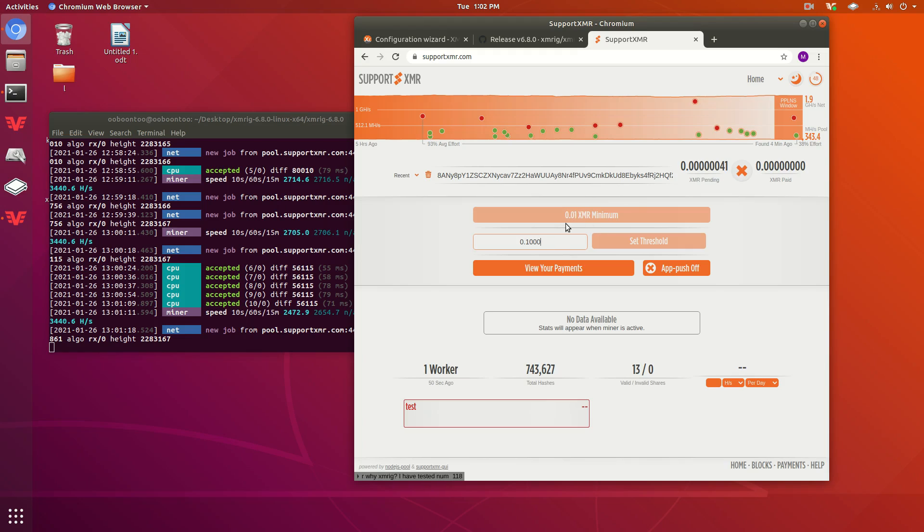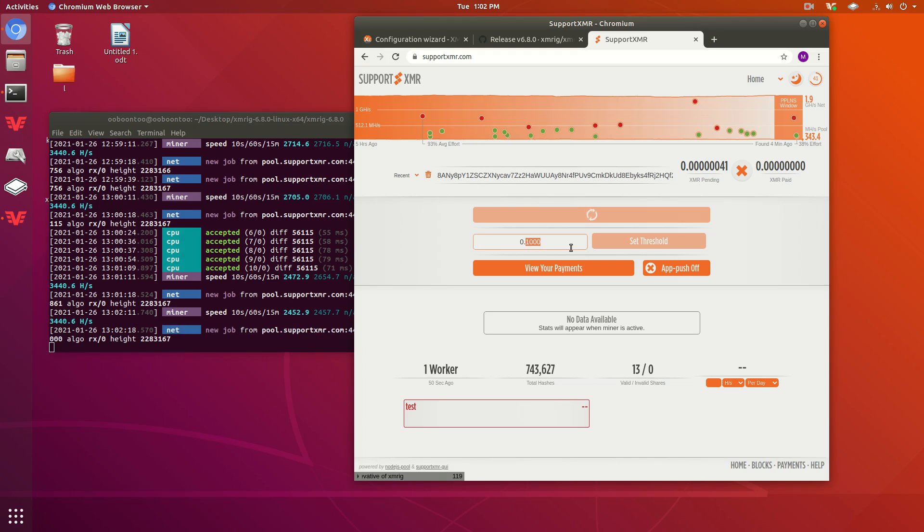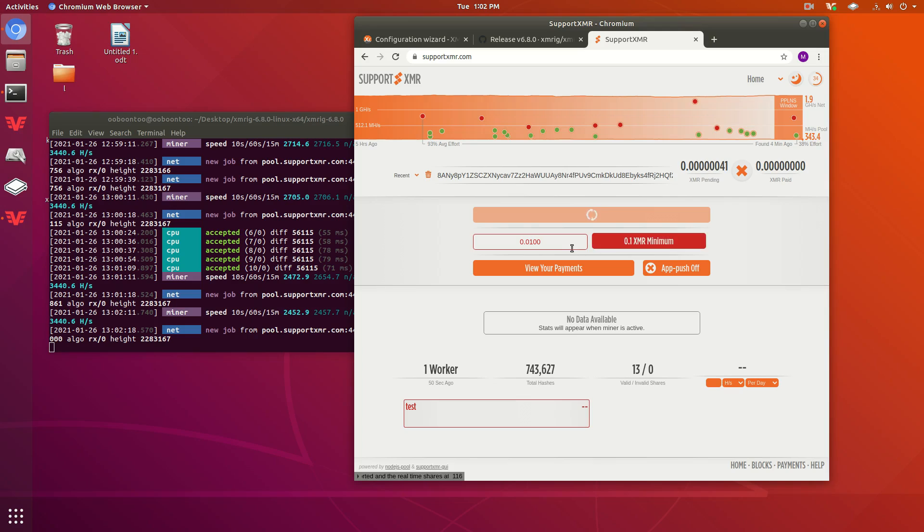Looks like supportxmr now has a 0.01 XMR minimum. So you can go ahead and change this threshold if you want to 0.01, like this, and then press set.